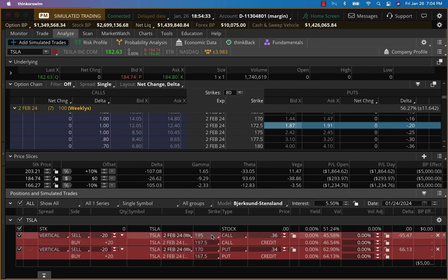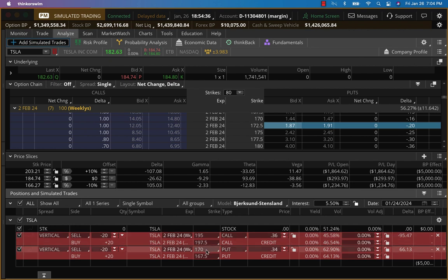On the call side, we'll go to 195, 197.5. On the put side, we'll give it a little bit more room, 170, 167.5. That's the new trade for today.